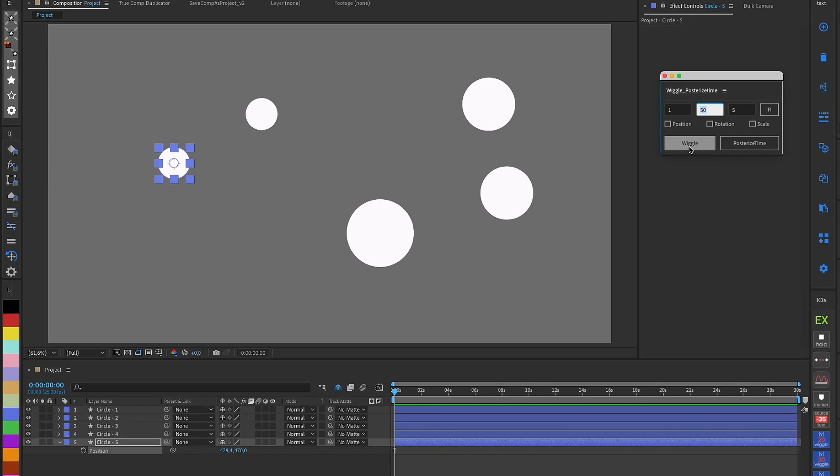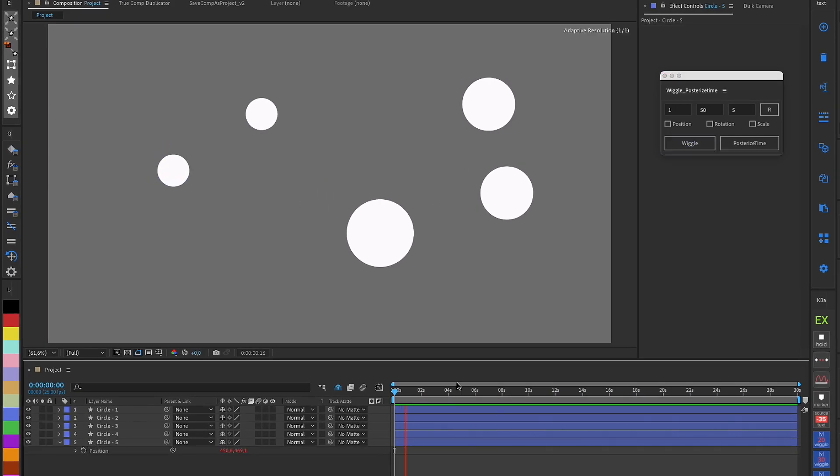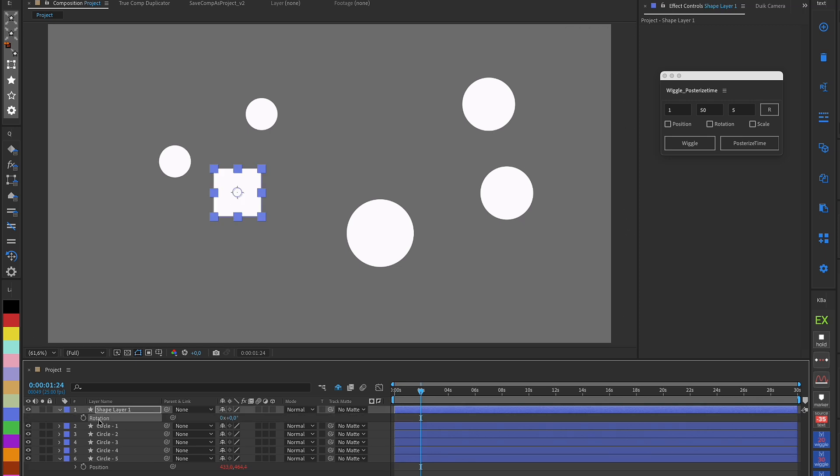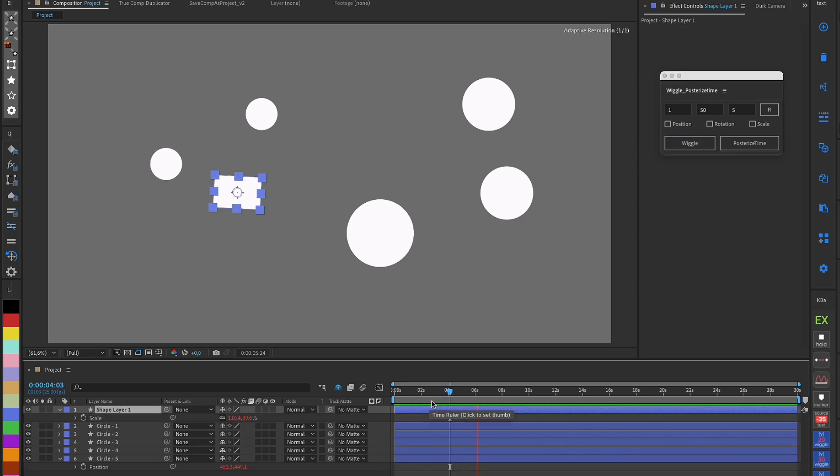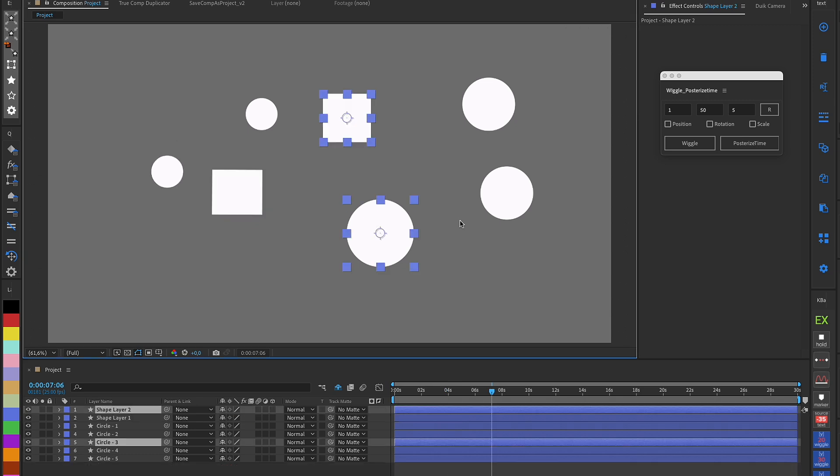I can select an object's property, whether it's position, rotation, or scale, individually, and apply the wiggle expression with just one click.